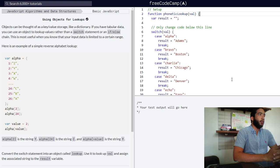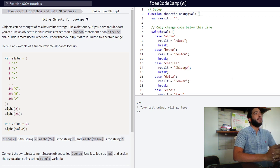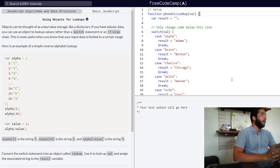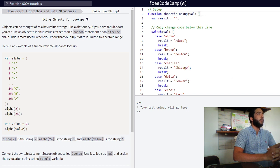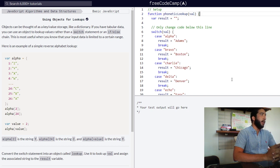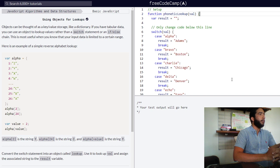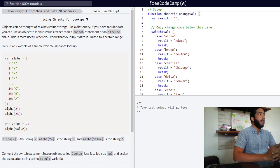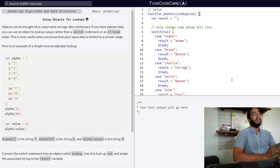You're returned with its definition. So if you have tabular data, you can use an object to look up values rather than a switch statement or an if-else chain. This is most useful when you know that your input data is limited to a certain range.